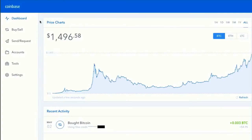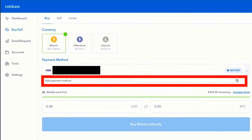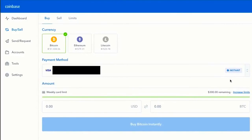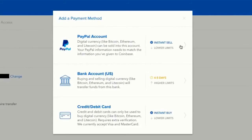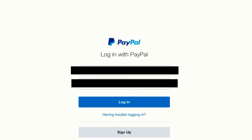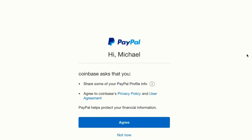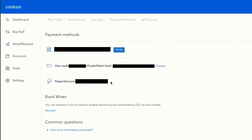Now let me show you how to buy Bitcoin on Coinbase using your PayPal account. Click the buy/sell tab, then click the arrows for your payment method and select add payment method. Navigate to add payment method again and select PayPal account. Click verify now with PayPal, which takes you over to PayPal to log into your account. Coinbase will ask to share some of your info — agree, and now you can buy Bitcoin with your PayPal account.